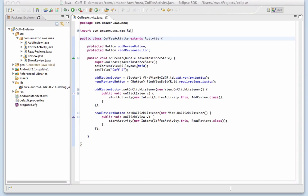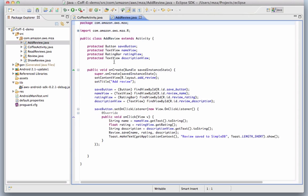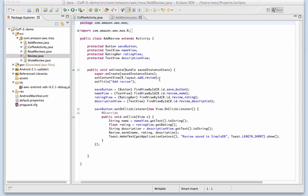The add review activity displays a simple form which collects the coffee shop name and description as strings, and the rating as a float. We then call the save method on the review class, which does the actual work of saving the review to SimpleDB. Let's take a look.